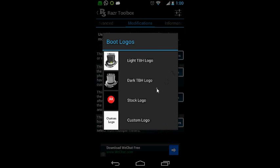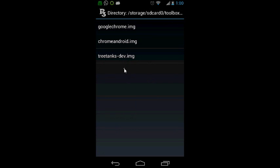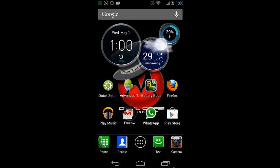On the screen you can see boot logo. I did put my file, my custom boot logo into my phone already, you can see Treetangs Dev.img. So you just need to select that and basically your bootloader will change to your own custom bootloader.